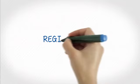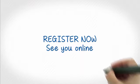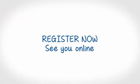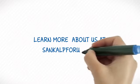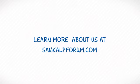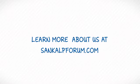That's it then, you are ready to register now. See you online. Learn more about us at sankalpforum.com.